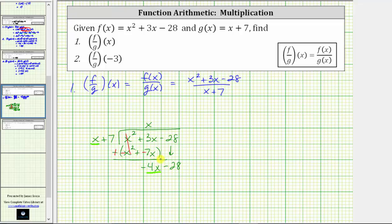And now we only focus on the x in the divisor and this negative four x. We need to determine what times x is equal to negative four x. And because x times negative four equals negative four x, negative four is the next term in the quotient. And now we multiply. Negative four times x is negative four x, and negative four times positive seven is negative 28, giving us minus 28.